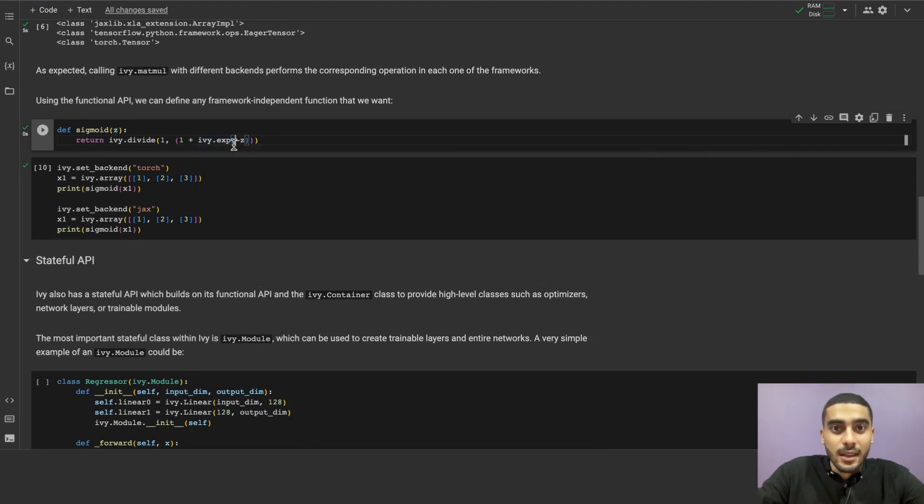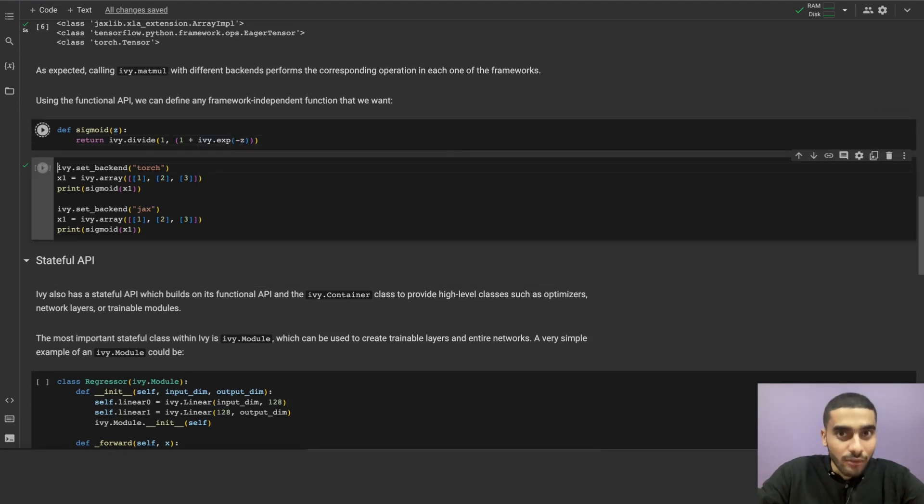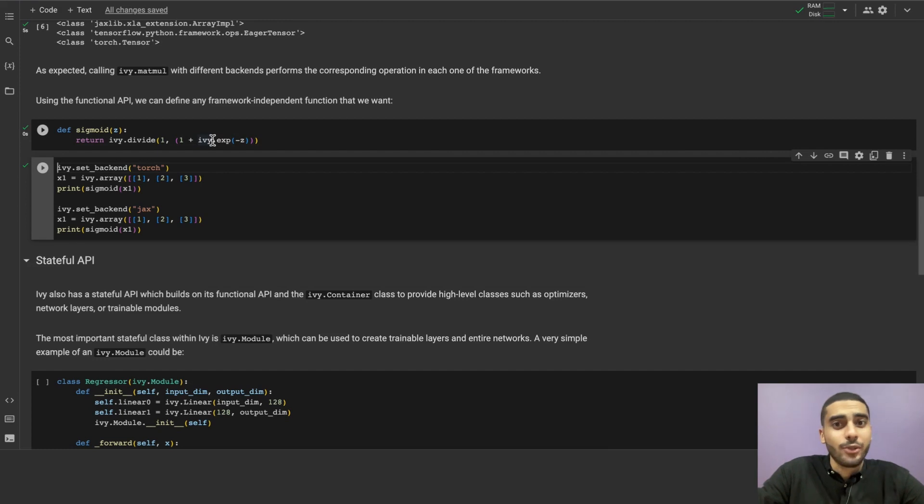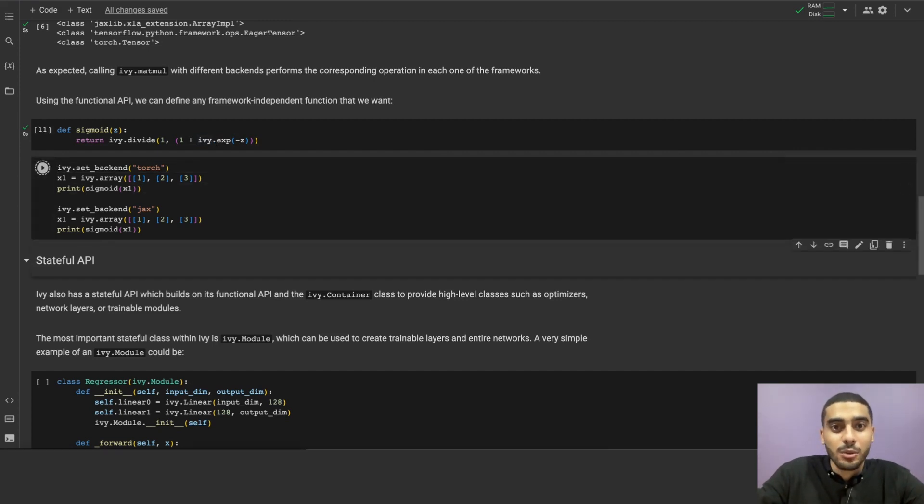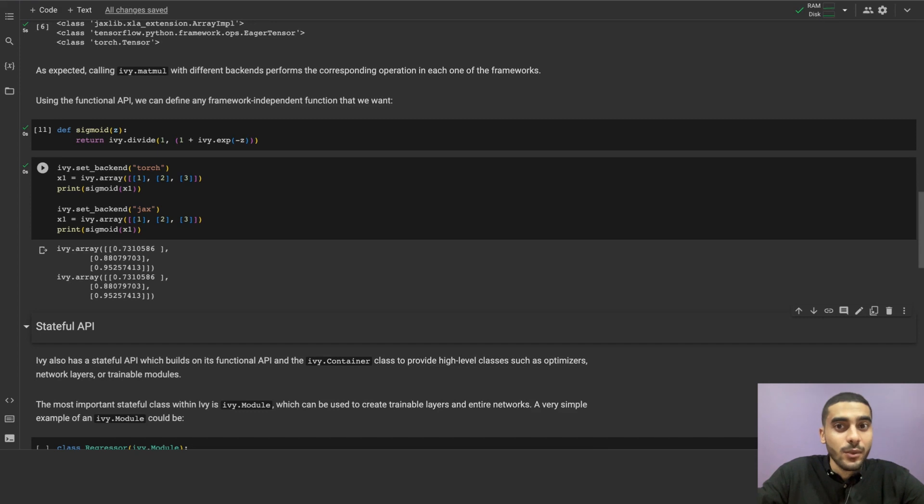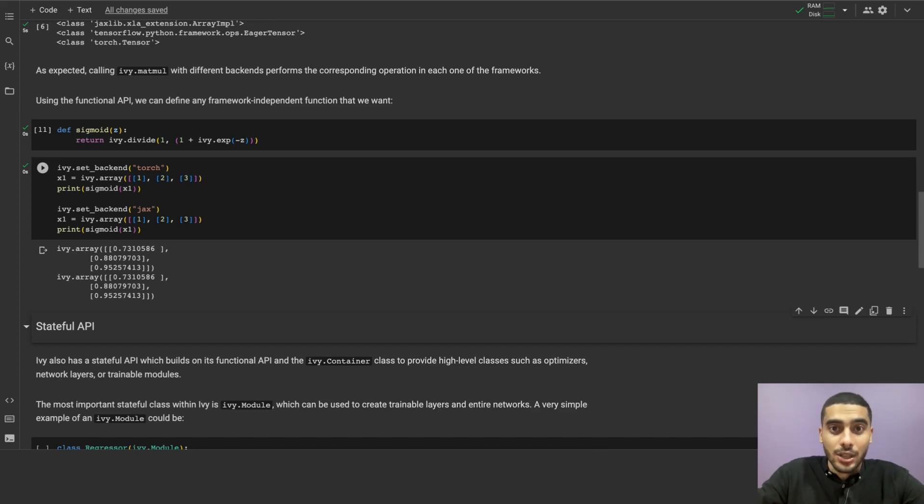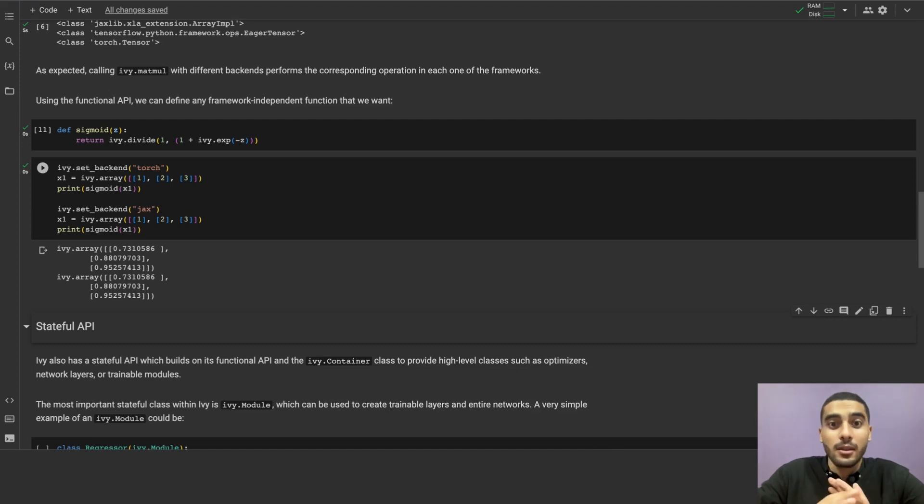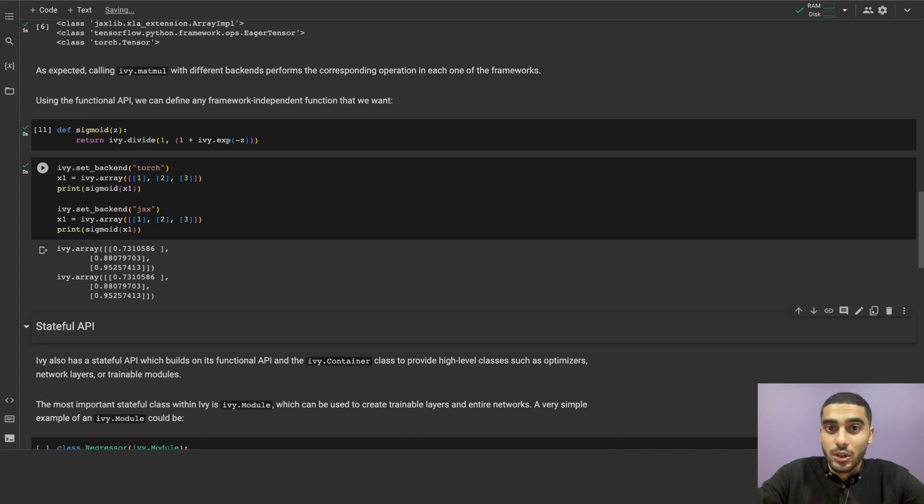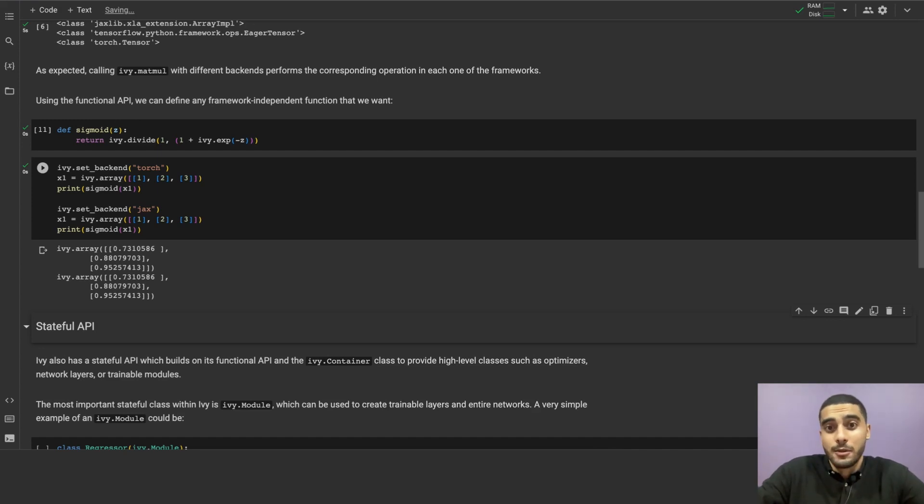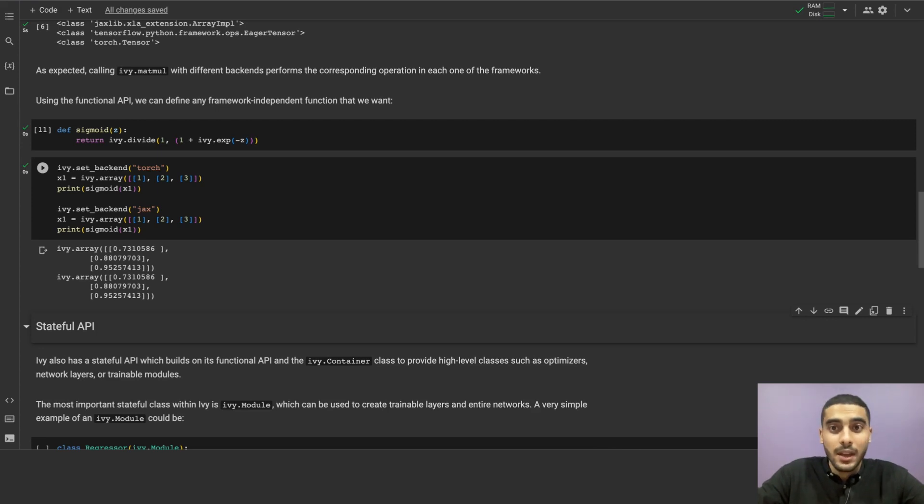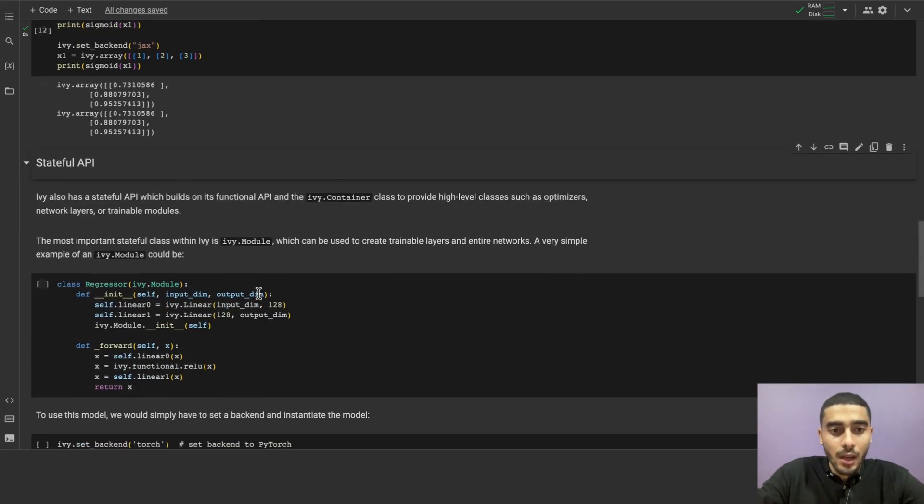In this cell, we define sigmoid as a compositional function of Ivy functions, and then we can use it with any framework. As you can see, in the following cell, we have set the backend to Torch, defined our arrays and ran sigmoid on torch tensors, then on JAX arrays. And it worked like magic. If it weren't for Ivy, we would have to write the same function two times, one for each framework. And that is just for one function. Imagine if we have a whole library of functions and many frameworks that we want to utilize. We would have to write it for each framework. And that's just not practical.